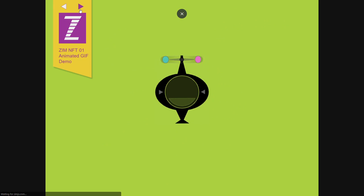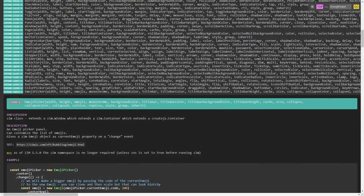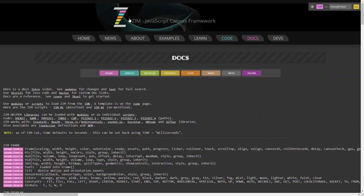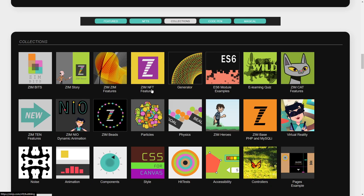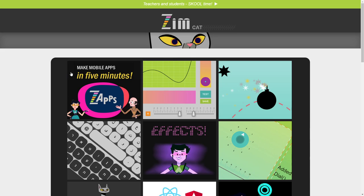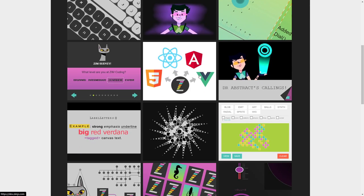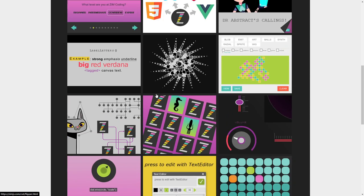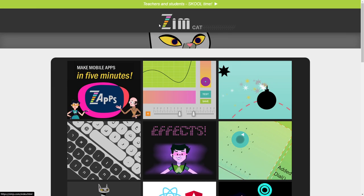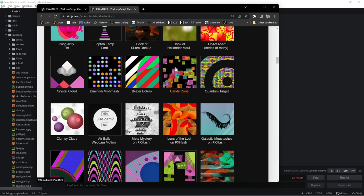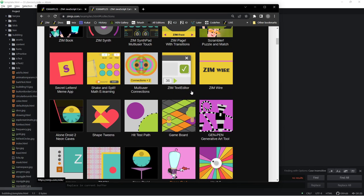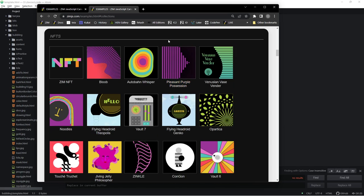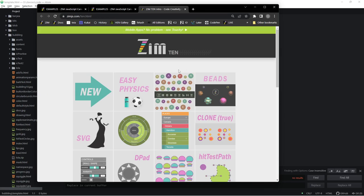So, under collections, these are various collections of Zim things, including a collection of the Zim features, including a collection of the Zim NFT features. So, if I press that, it's got the same kind of deal where you go through the triangles. So that's not going to help. Oh, and that went back to the docs.